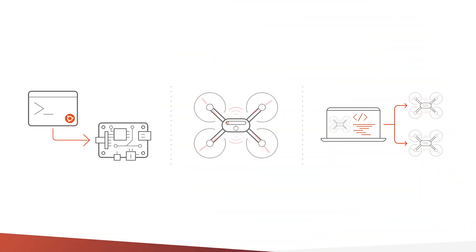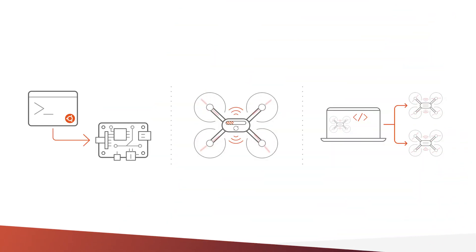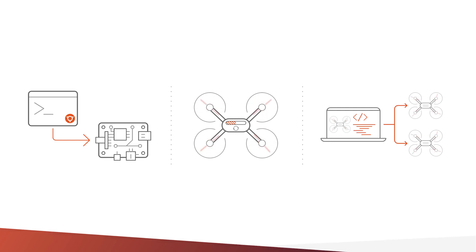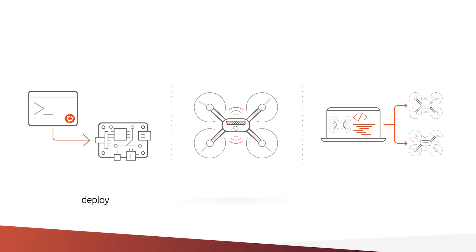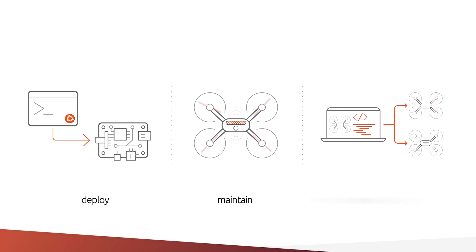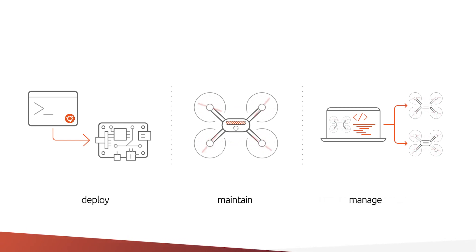If you're a drone developer looking to bring your product to market, we provide you with all the essential infrastructure to securely and reliably deploy, maintain, and manage your device's software stack.